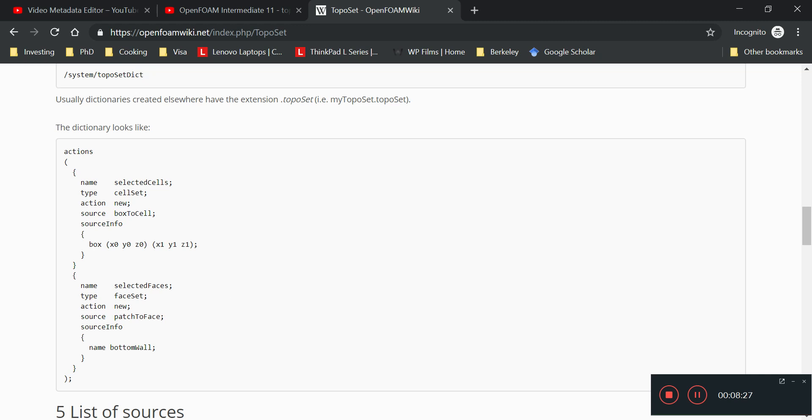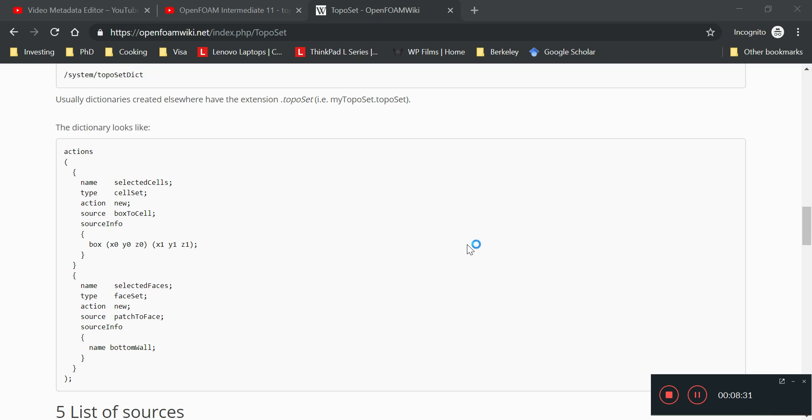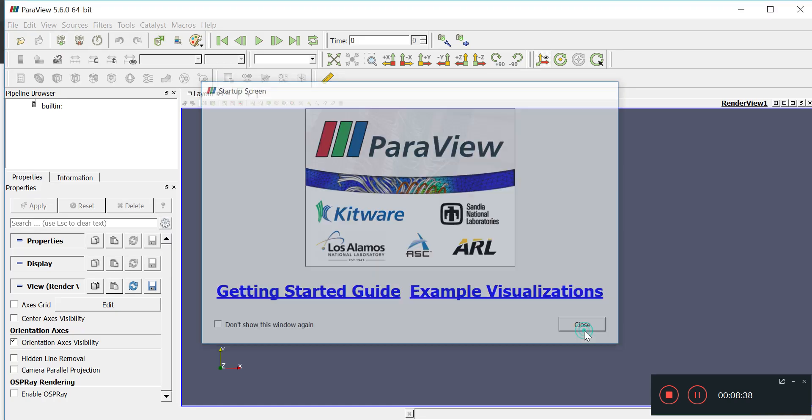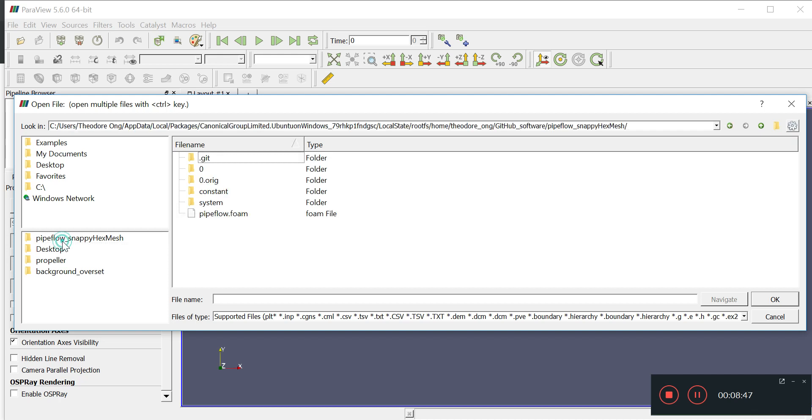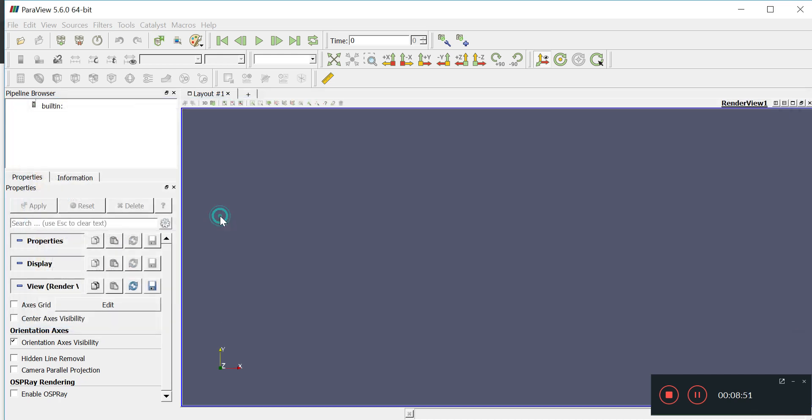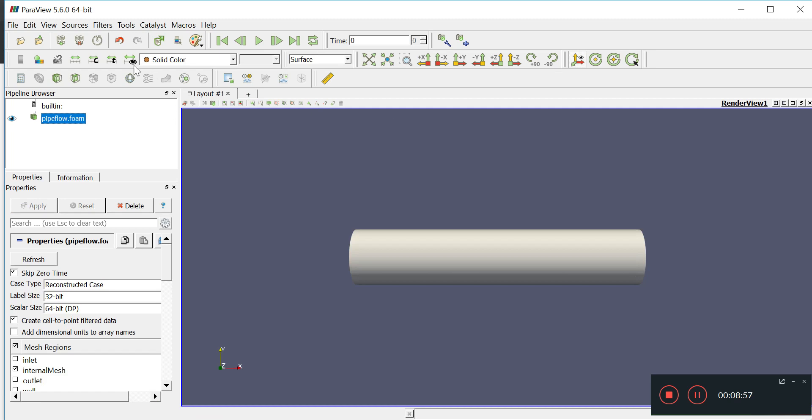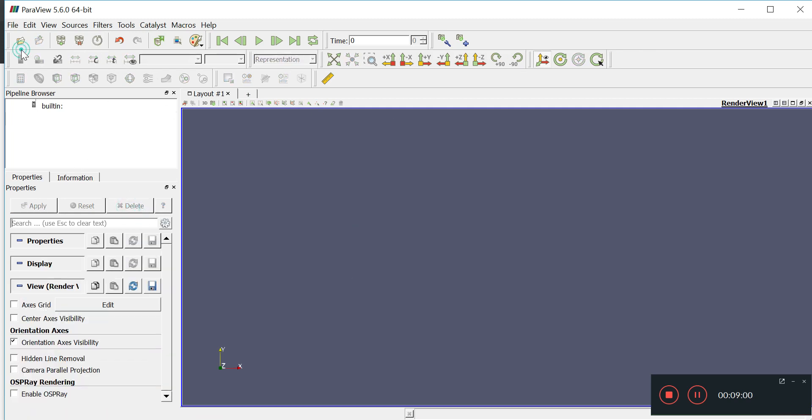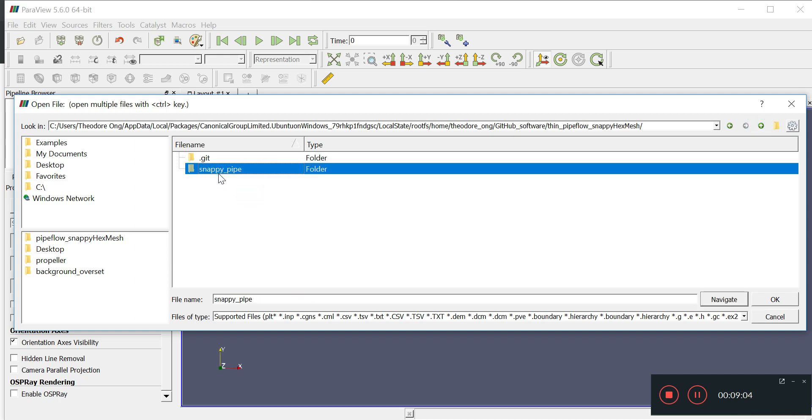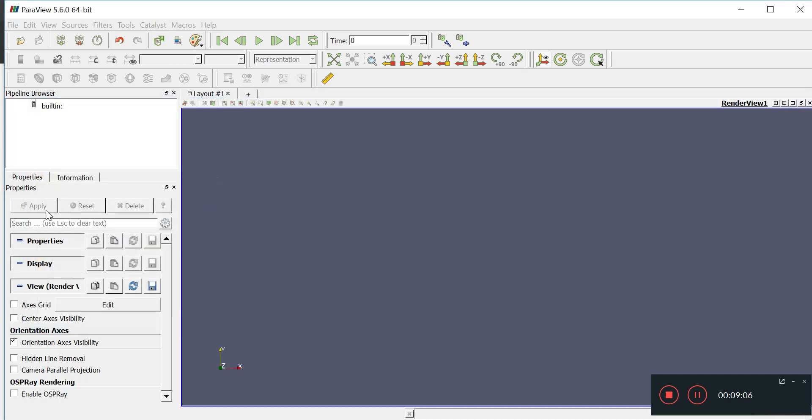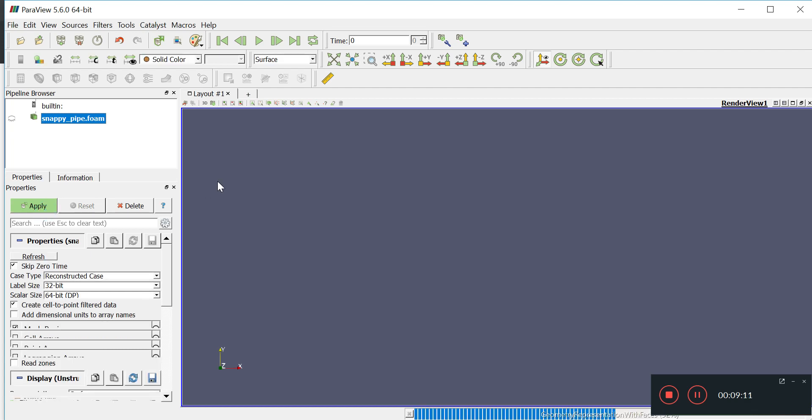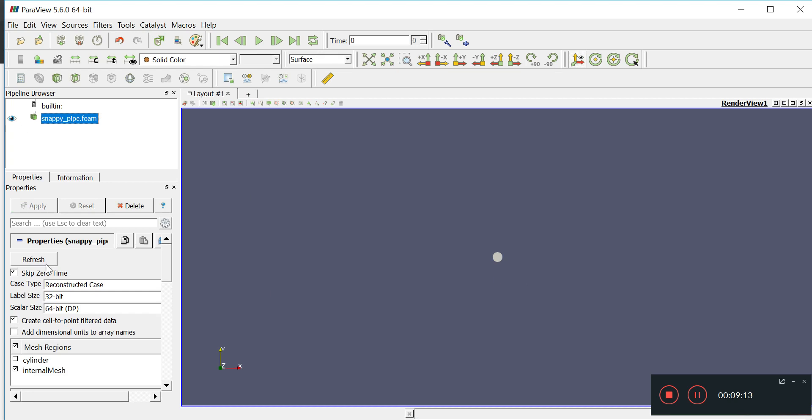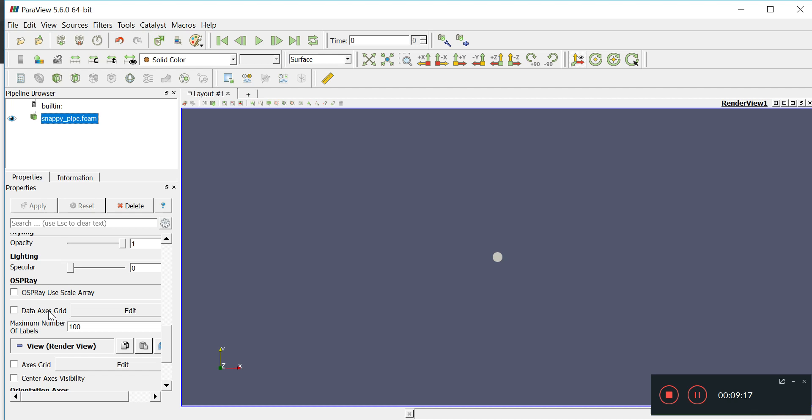To help us, we'll open ParaView to see where we should actually place our box. We don't have to try to abstract things or imagine what it looks like - always good to see diagrams. Let me find the right case. Yes, snappyPipe. I'm going to add axis to it by clicking this data axis grid.